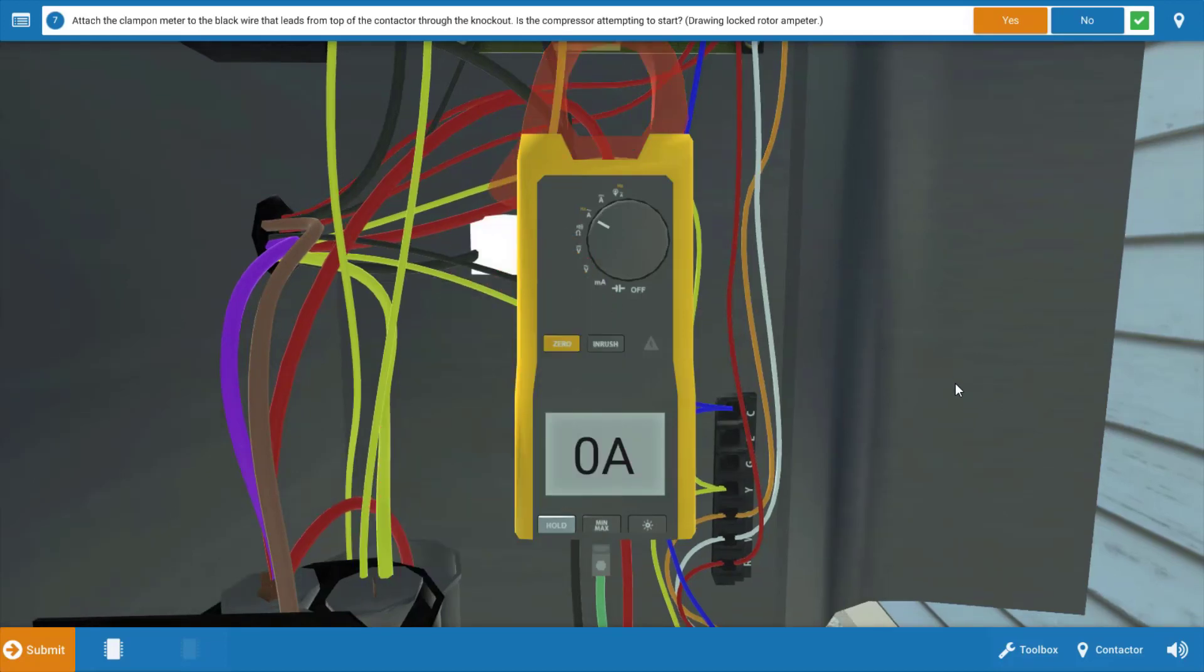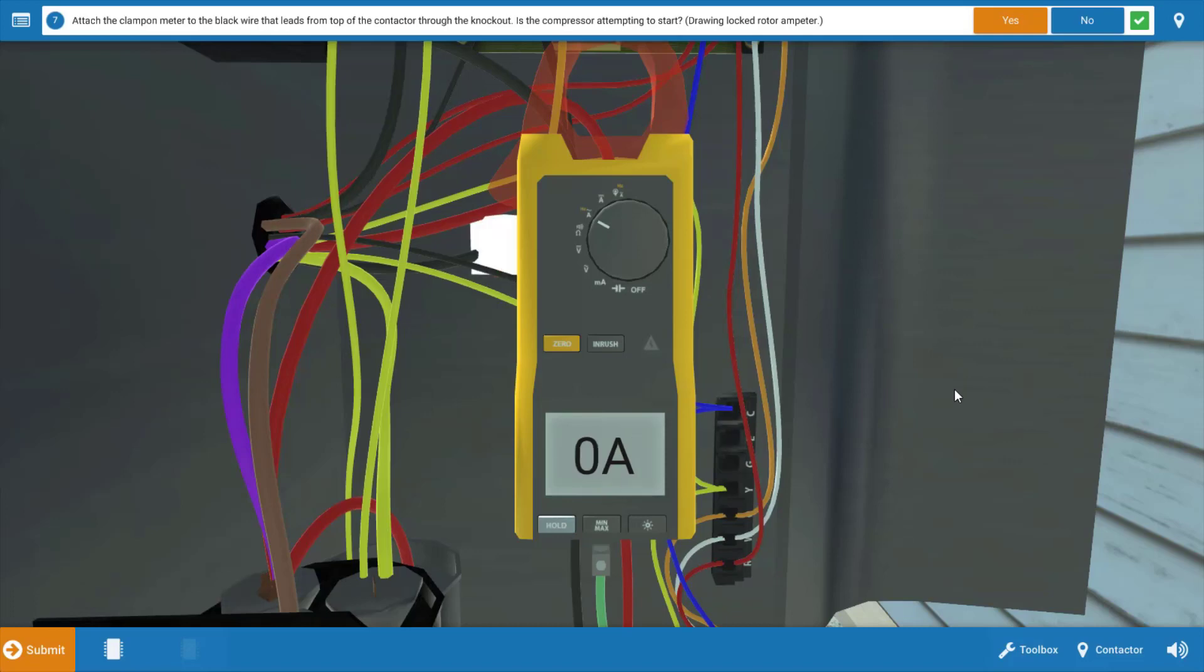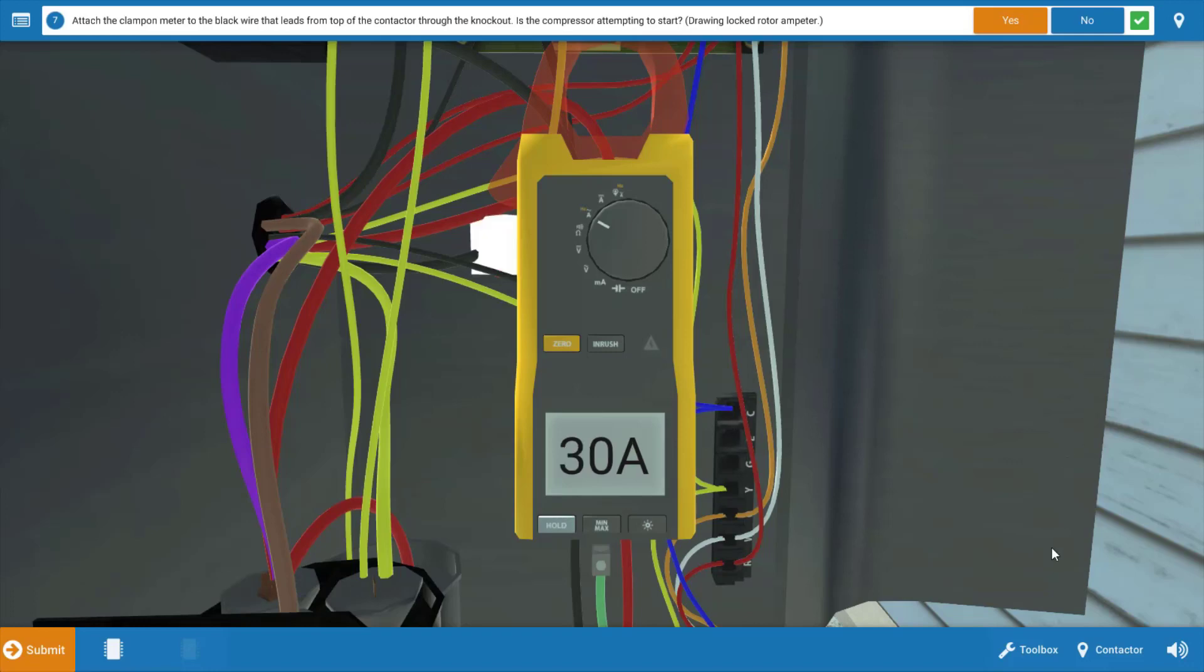And when we do that, we can see that we have zero amps here, but then it goes to 30 amps for just a brief second. This is the locked rotor condition of the compressor. It's attempting to start on one of the windings, but it's not able to turn over. So we need to investigate a few problems here.